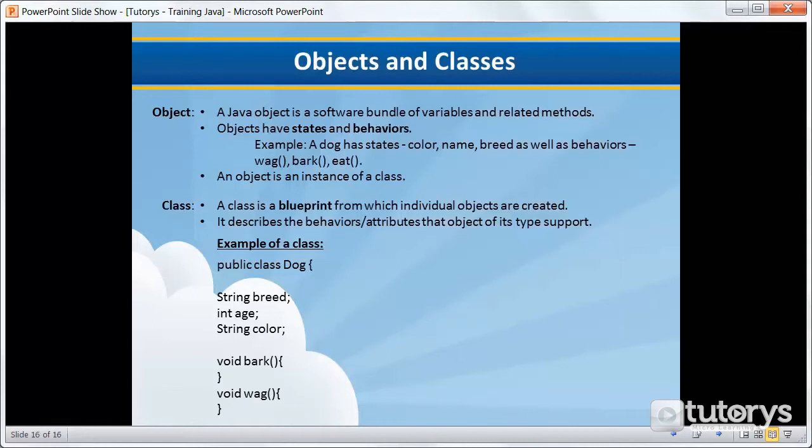If you compare the software object with a real world object, you'll find that they have very similar characteristics. Software objects also have a state and behavior.